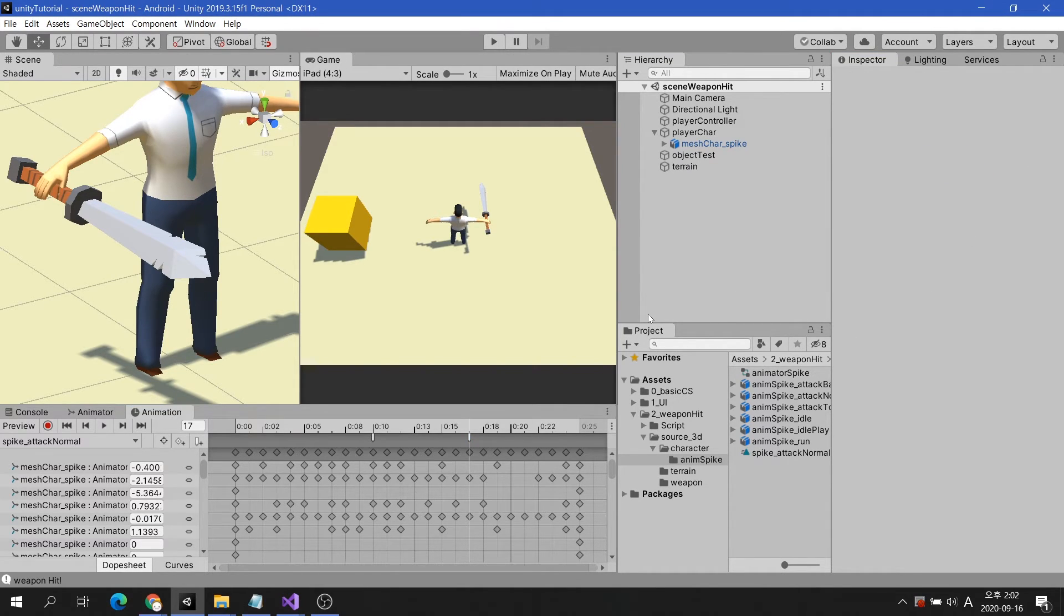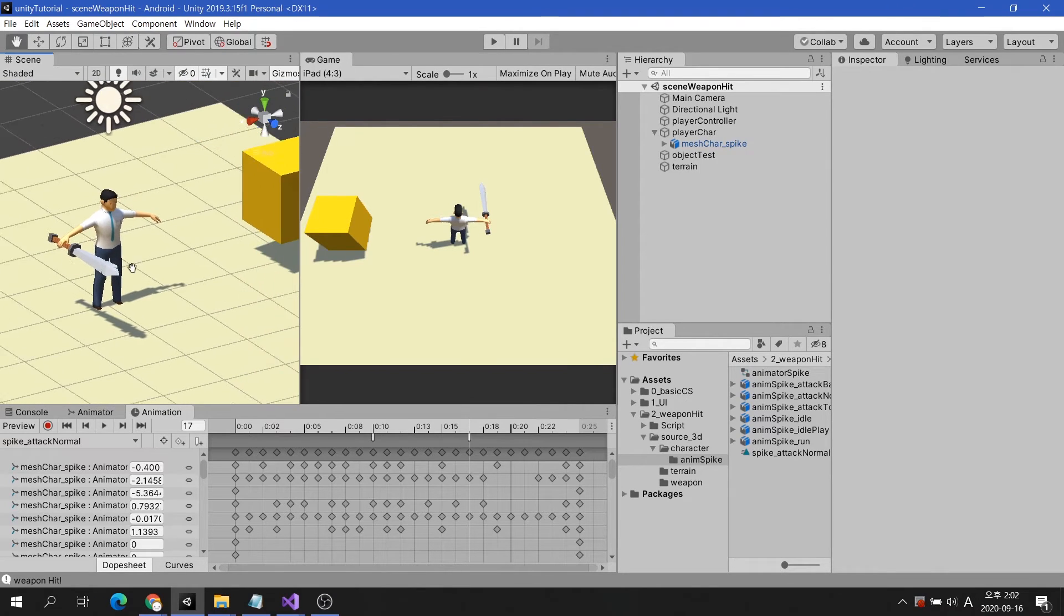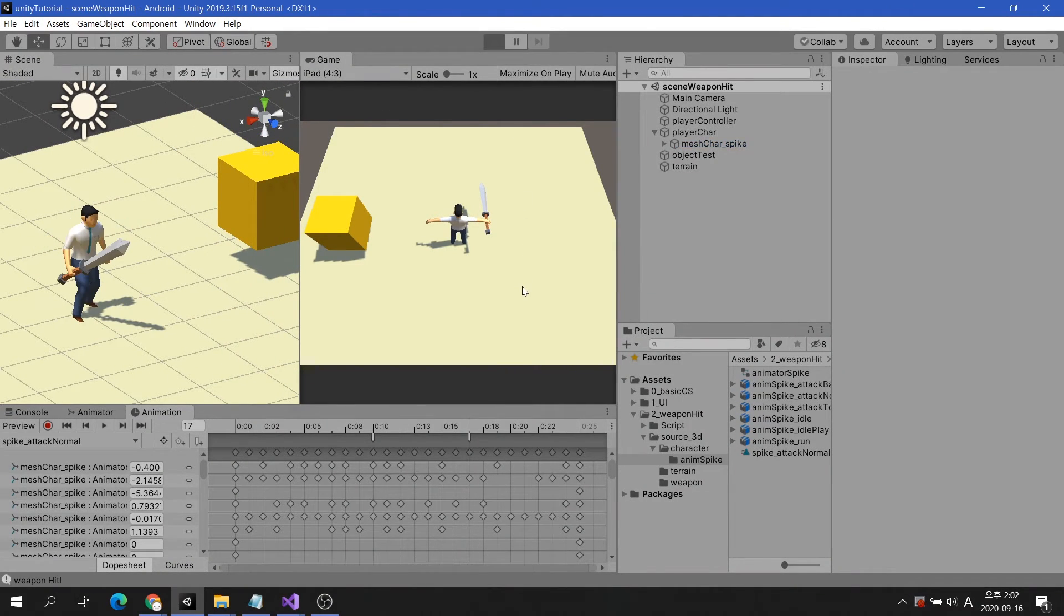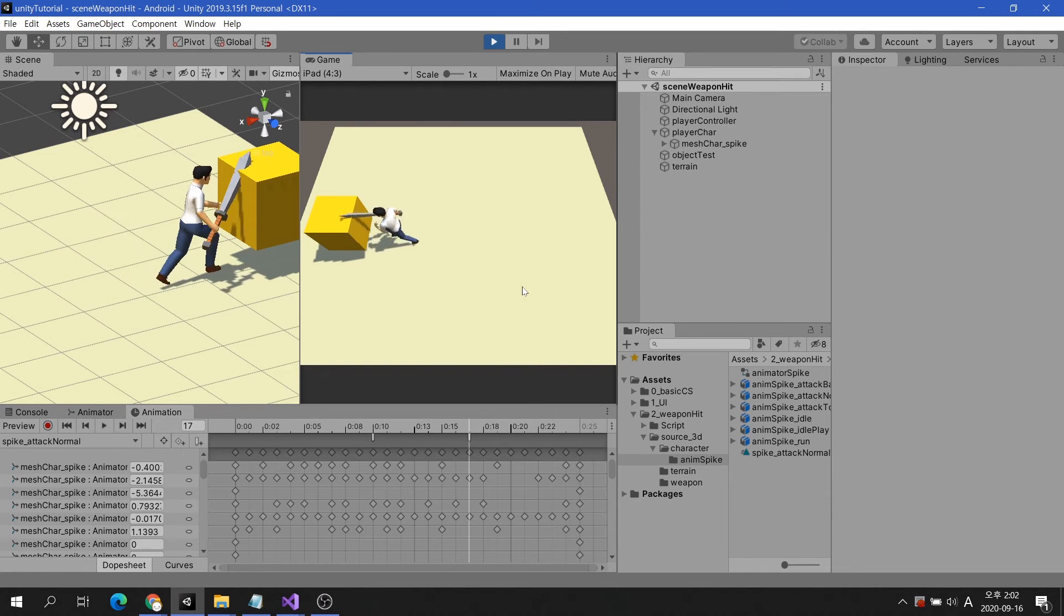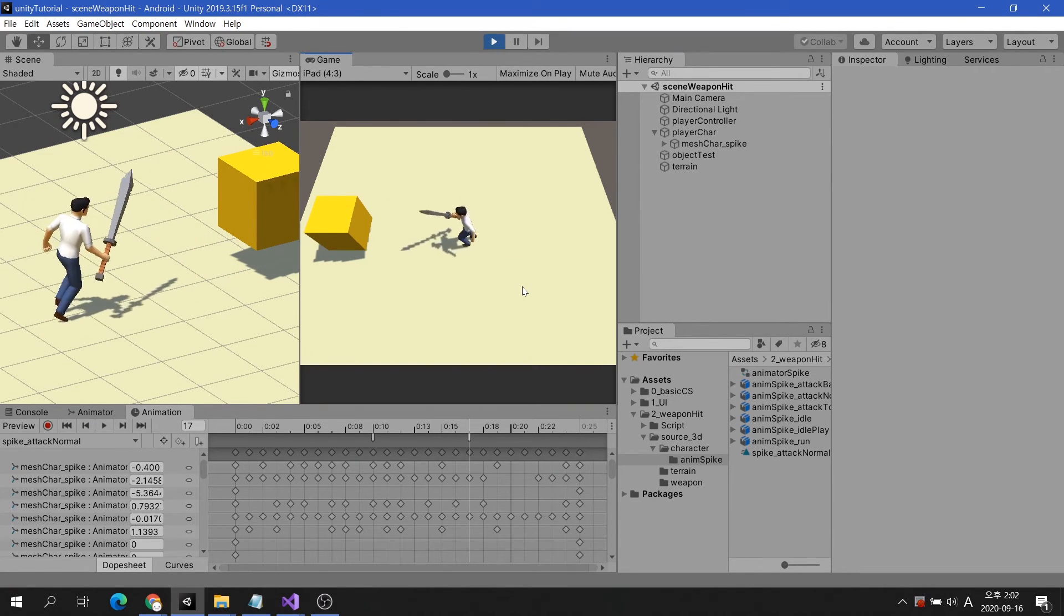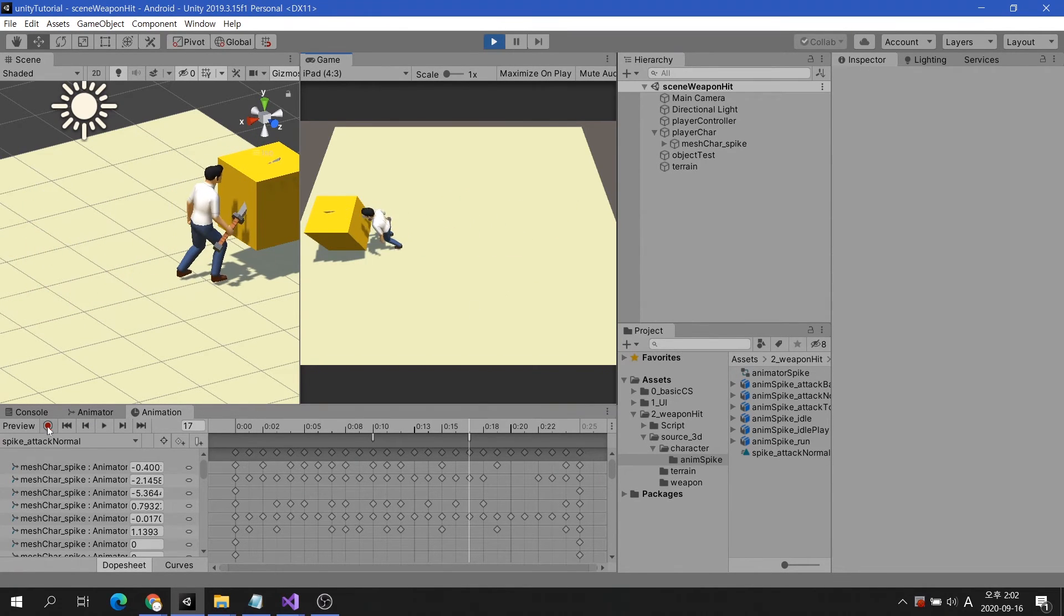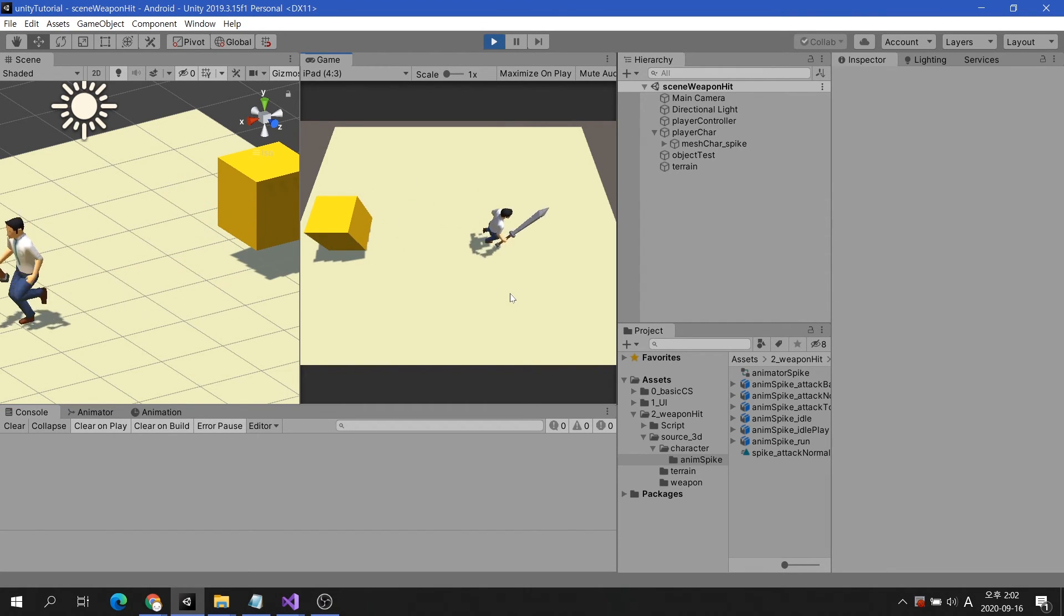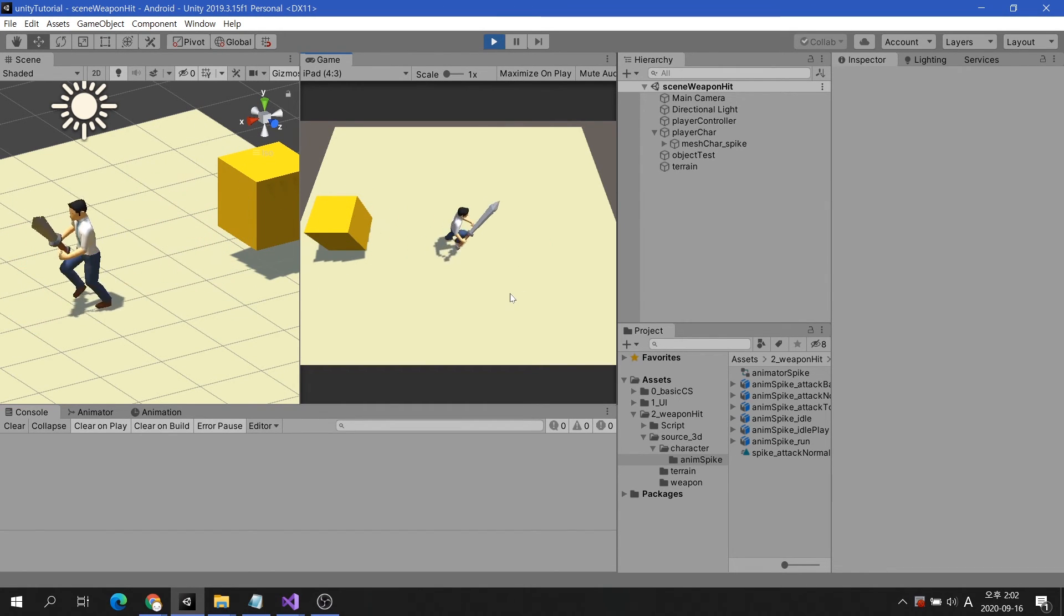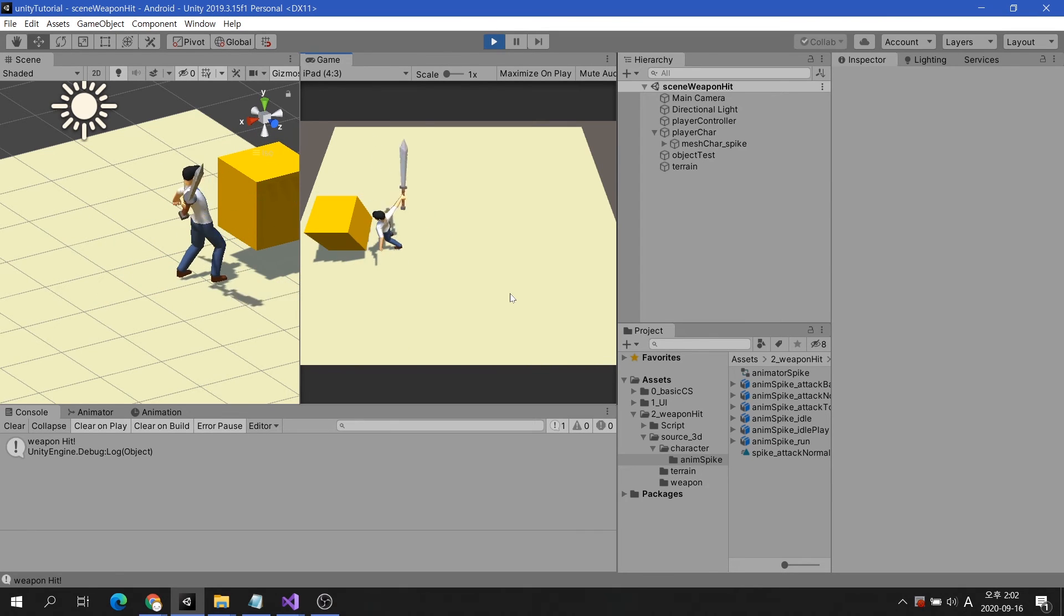Everything seems to be done. Shall we play? Even if the character approaches the object, the object does not respond as before. You can see the color change as soon as the character hits the object.